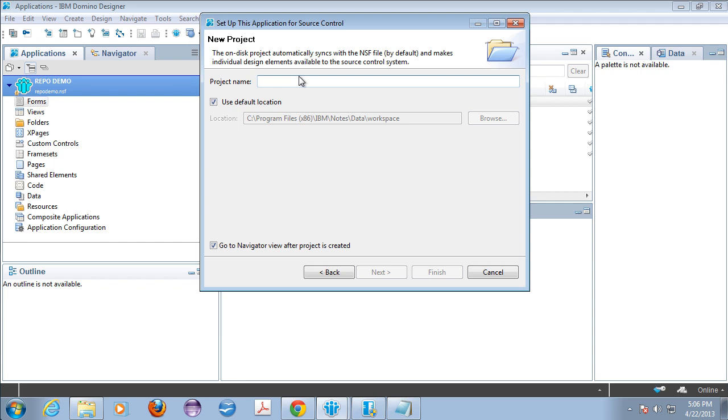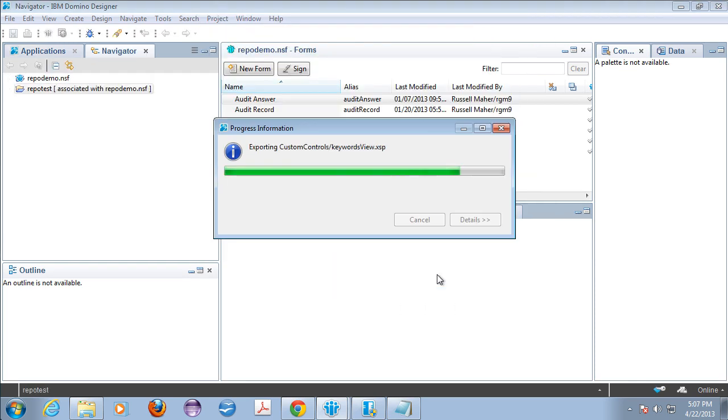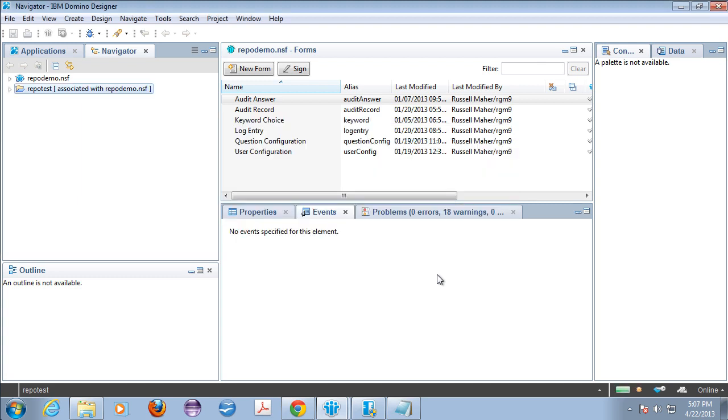It's going to give you some instructions. You're going to say next. You're going to give it a name, RepoTest. And again, you'll see here, this is where it actually puts your repo, your repository. We're going to say finish. It's going to do everything.